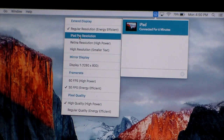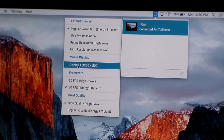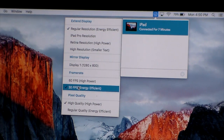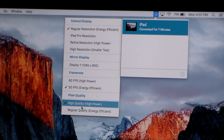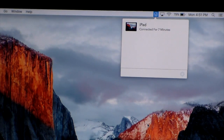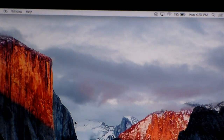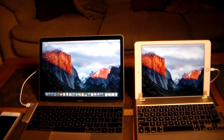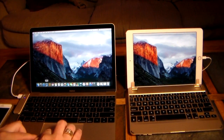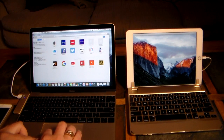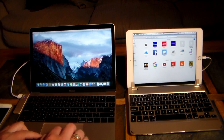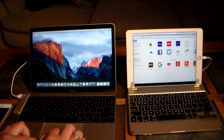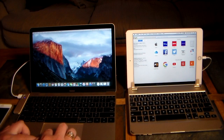Frame rate is energy-efficient at 30 frames per second, but I can bump it up to 60 frames per second on high power, which will use more battery. Pixel quality options are high quality and regular quality. Right now I'm on high power, high quality. I'm going to zoom back out now that I've adjusted this for the iPad Pro — and you can see it fits the screen a little better on the iPad.